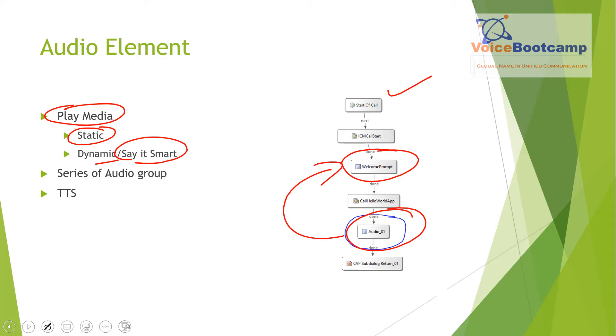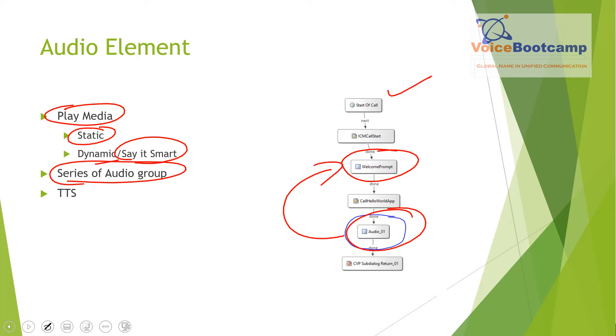Every audio element will have a series of audio groups. Some will have only one initially, some will have more than one audio group. Under the audio group, you can create multiple audio items where each item will play a particular file, or it could play a text-to-speech server conversion, or even Say It Smart.